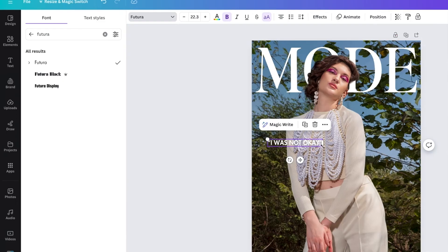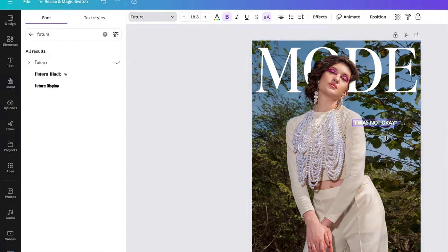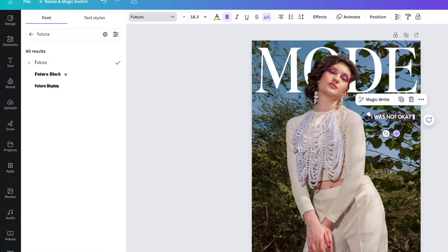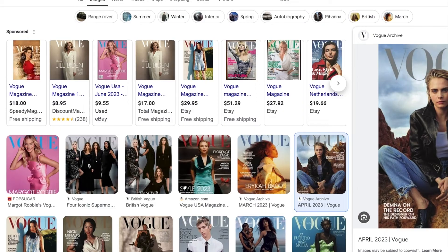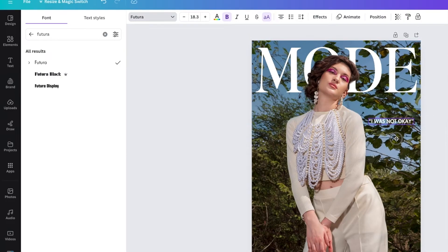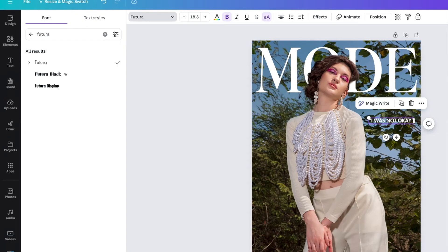It's almost Futura. I'm not mad about it. I'm not mad about it. Let's leave that there. So here, we're going to drag this over here to where that quote is on the Vogue inspiration cover.